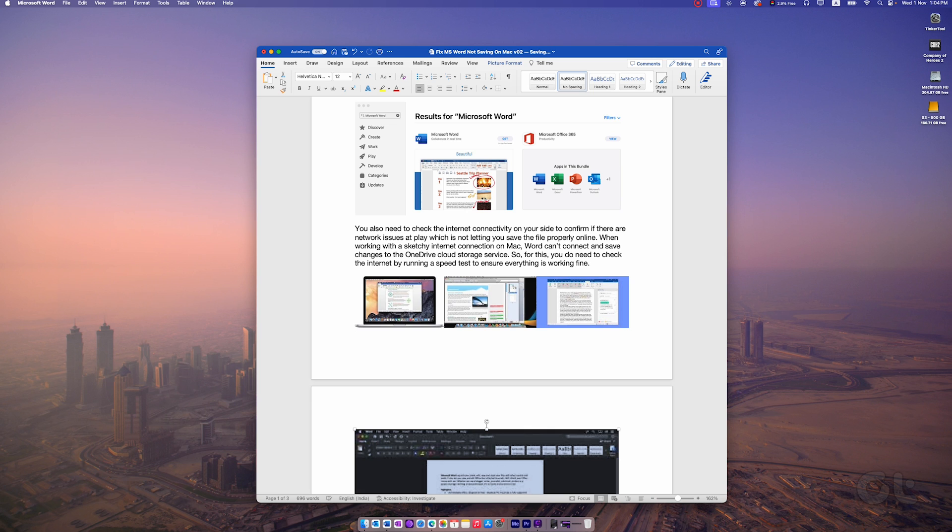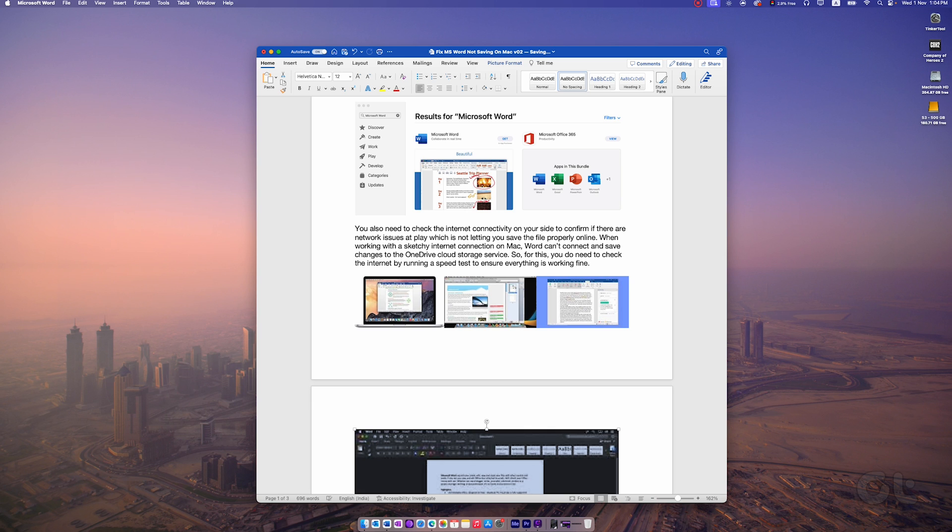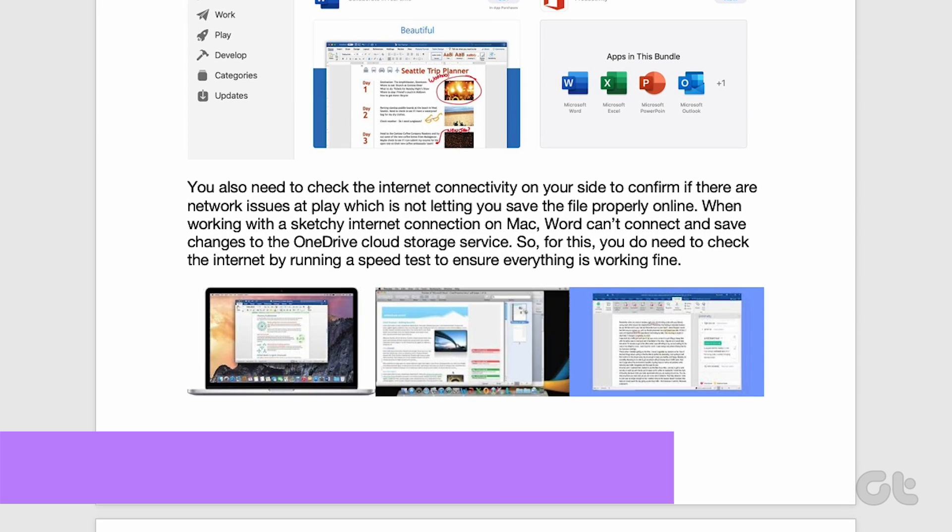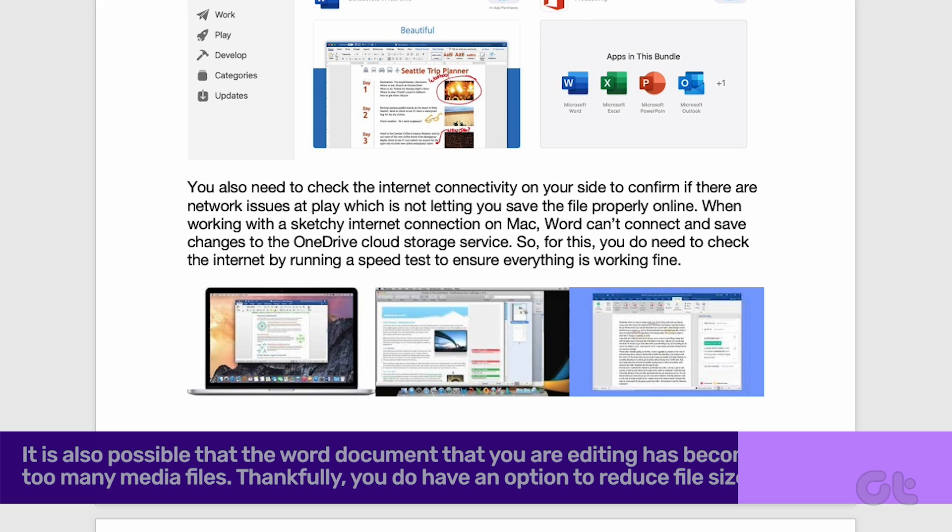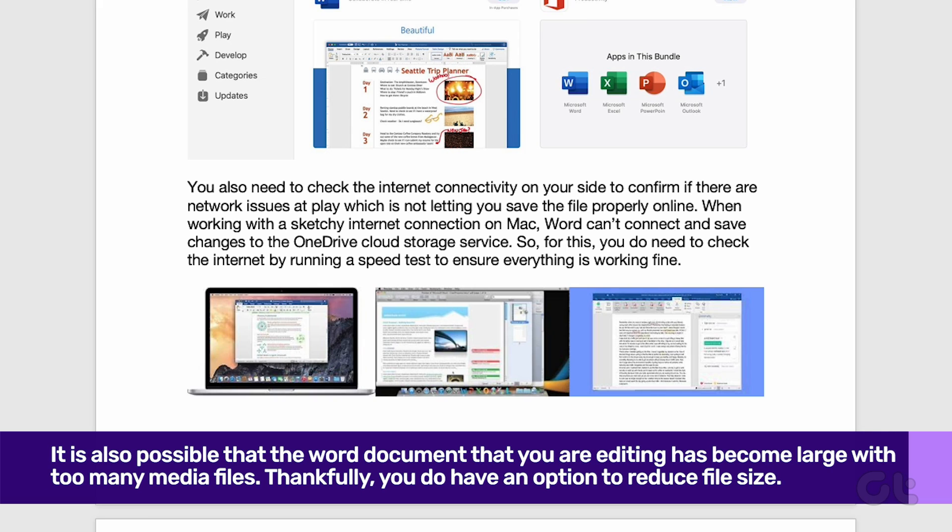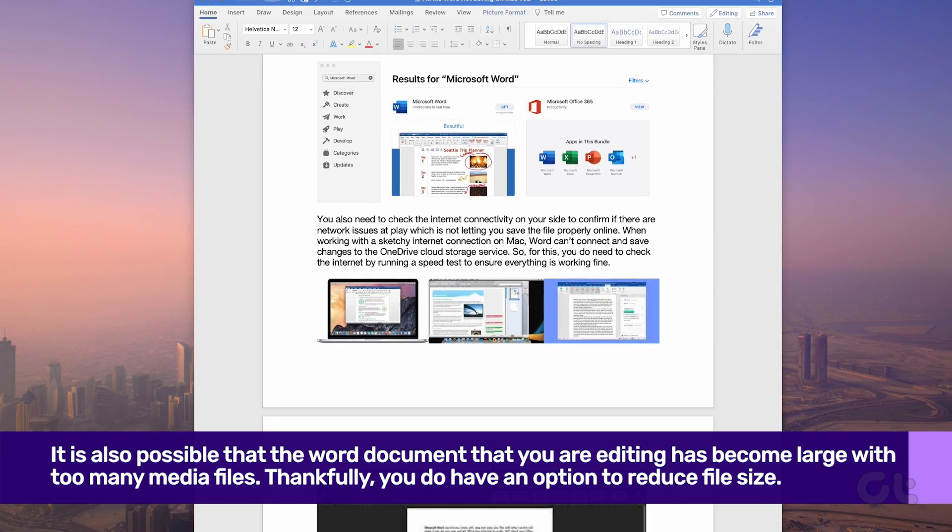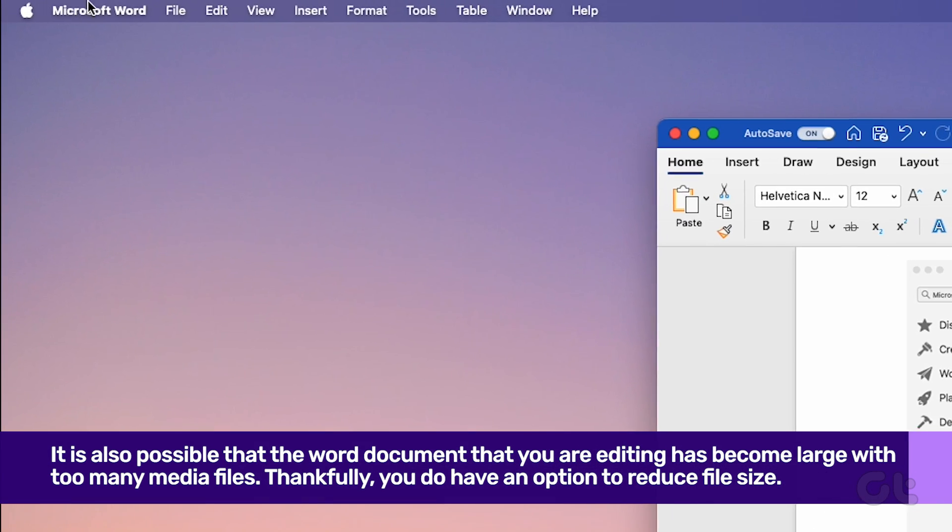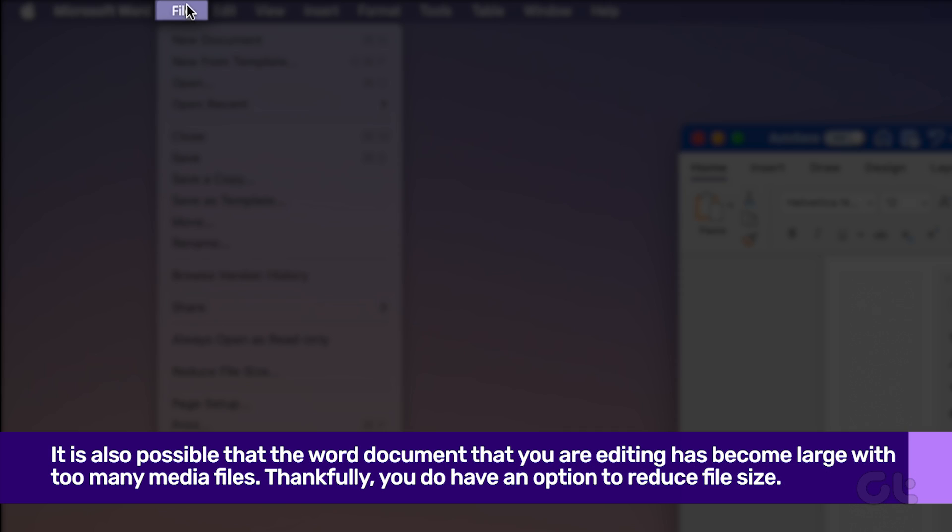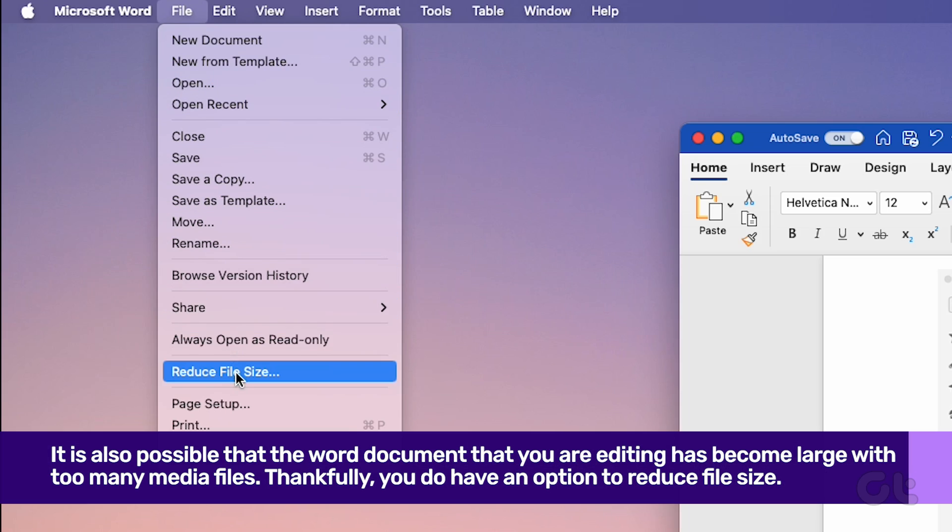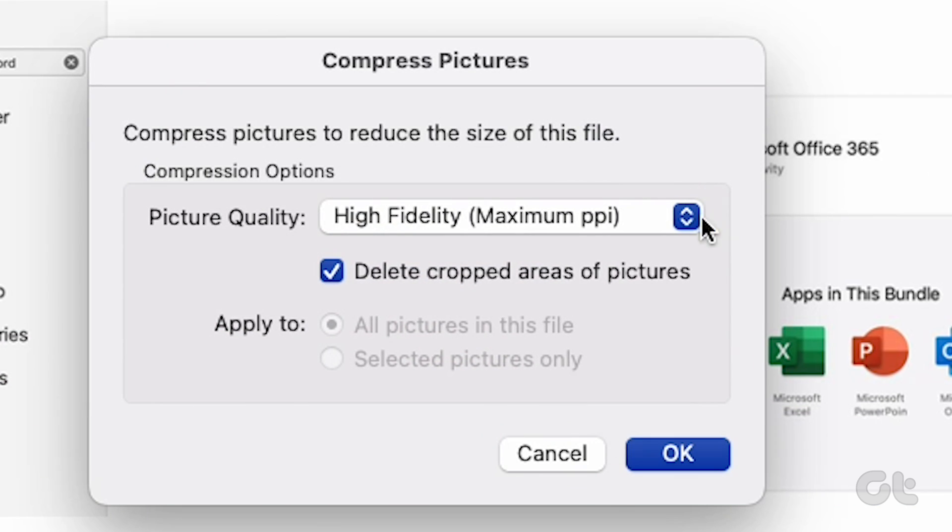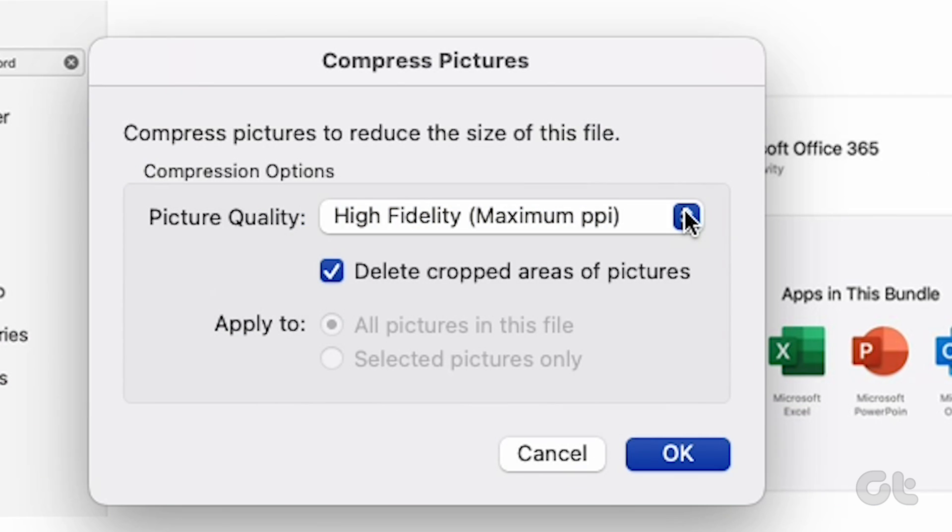It is also possible that the Word document you are editing has become large with too many media files. Thankfully, you do have an option to reduce file size to prevent any errors while saving. To do that, select File at the top and click on Reduce File Size. Select Picture Quality and other compression options from the following menu. Hit OK and try saving the file again on Mac.